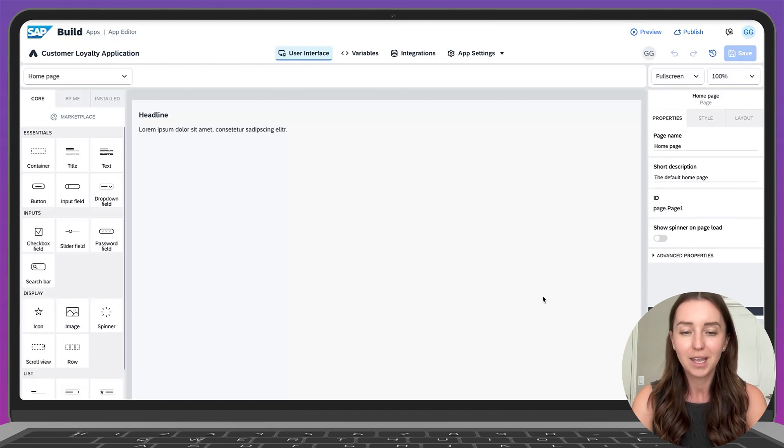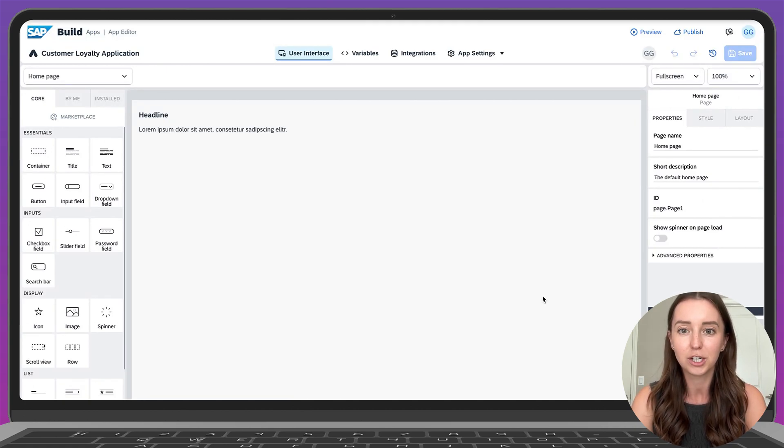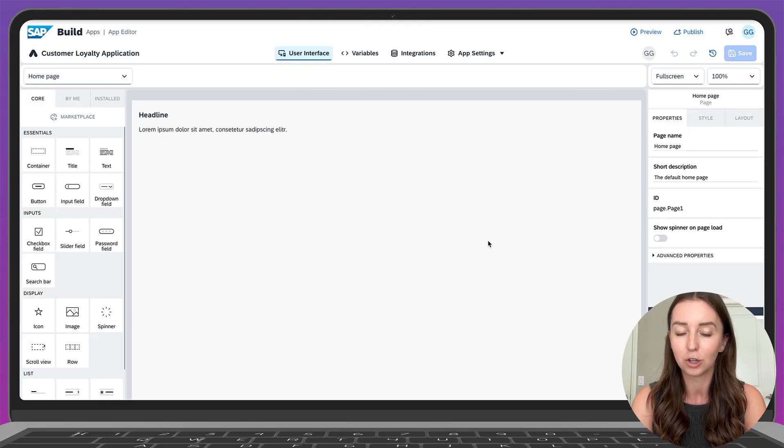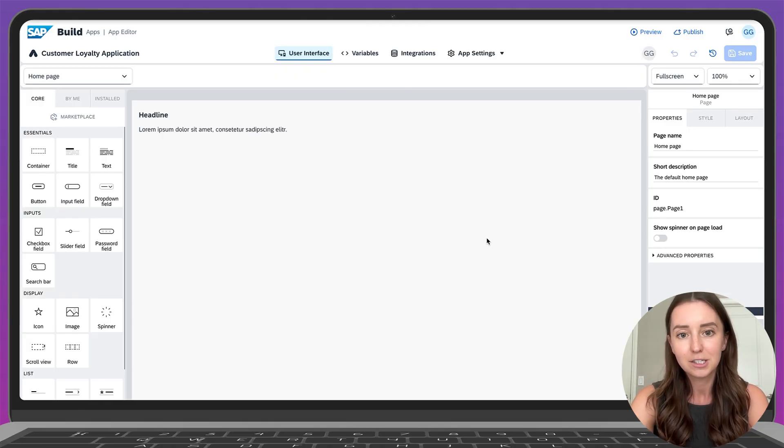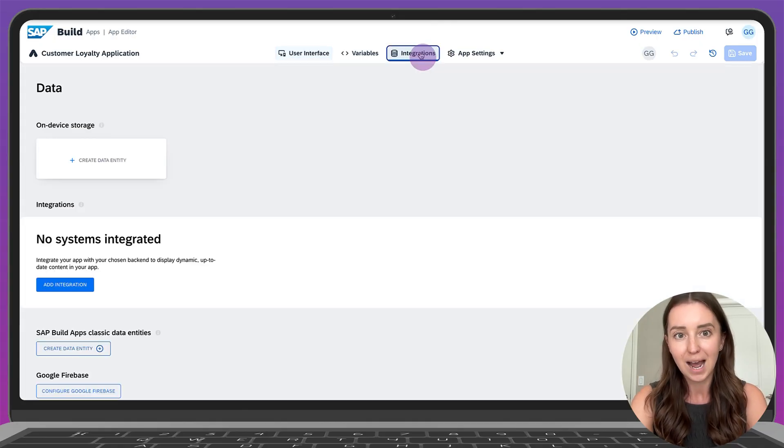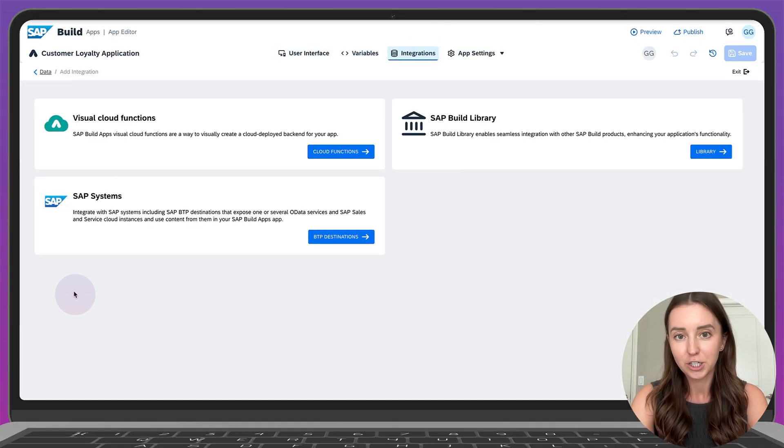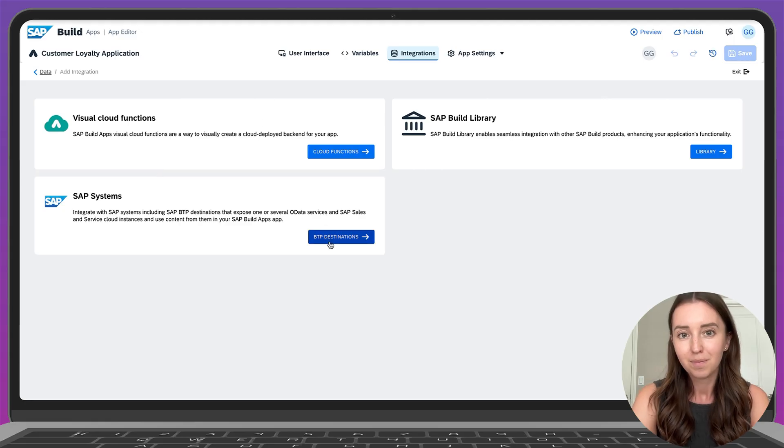So let's begin. To get a head start, I've already created the project for this app in my SAP Build lobby. First, let's enable the necessary data entity for this project. Go to the integration tab in the project, click add integration and select BTP destination.